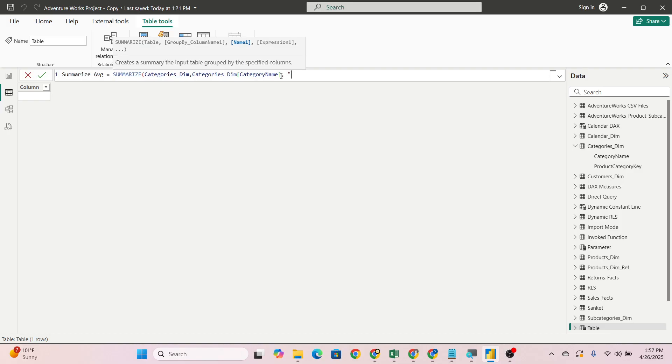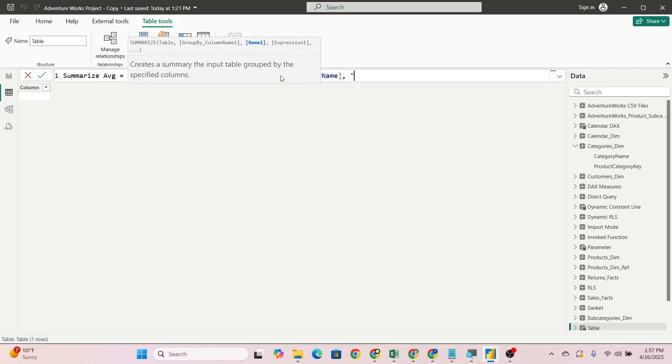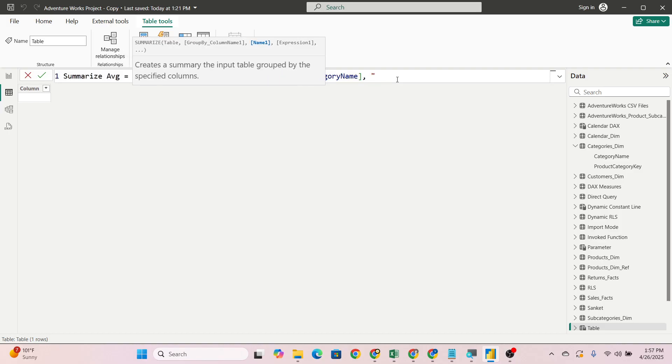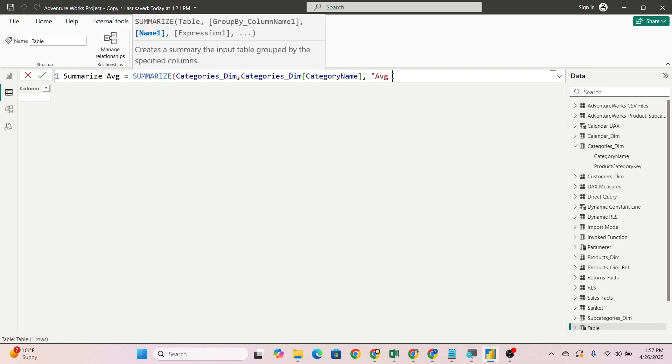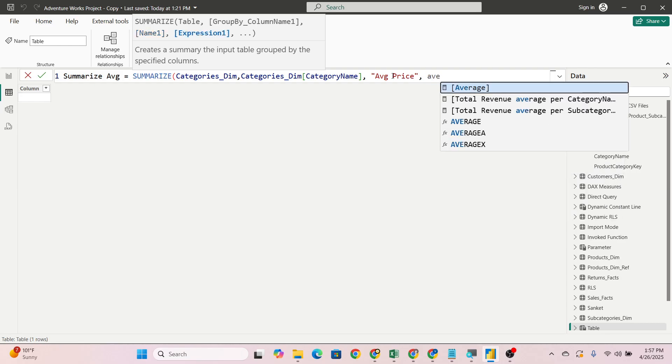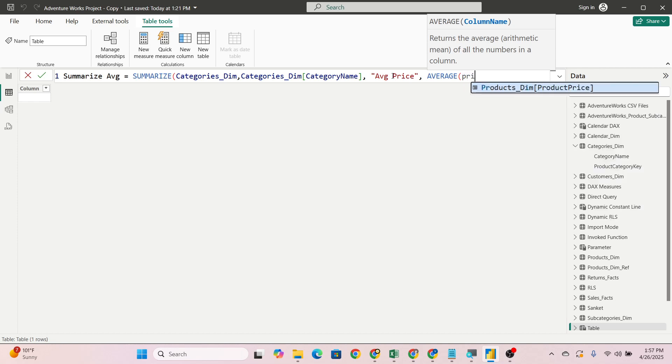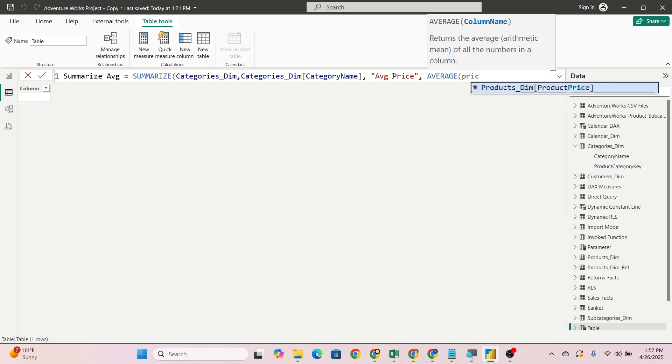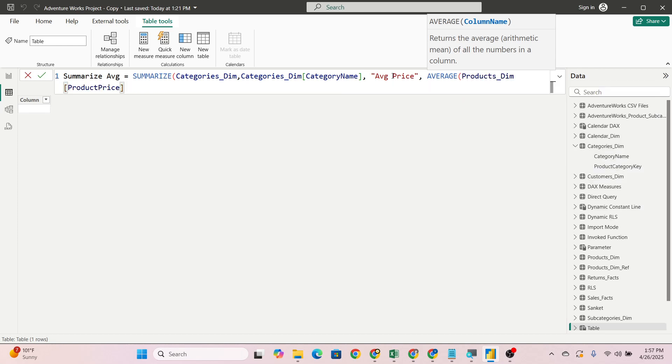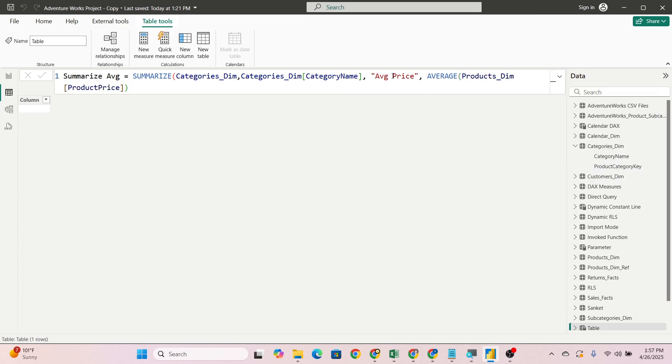Now we have passed SUMMARIZE, then category name, then we will name this as average price. Then we will pass the AVERAGE DAX function on which column we want. It will be on a numerical column, a fact column. We will pass here product price, and bracket close.